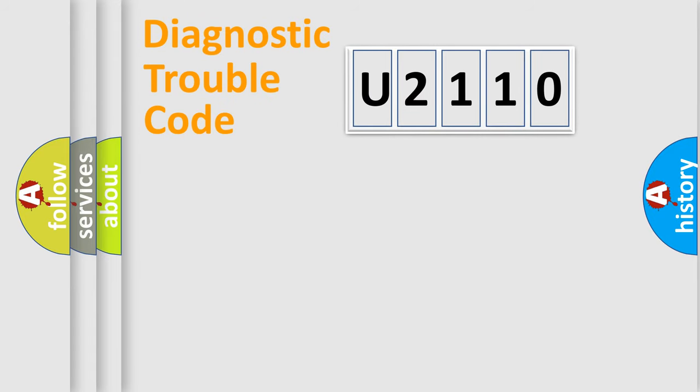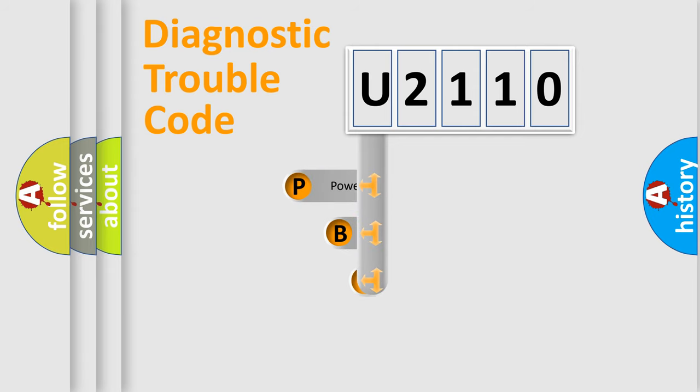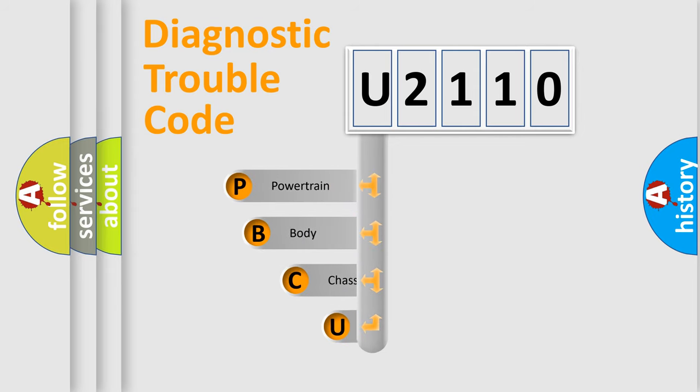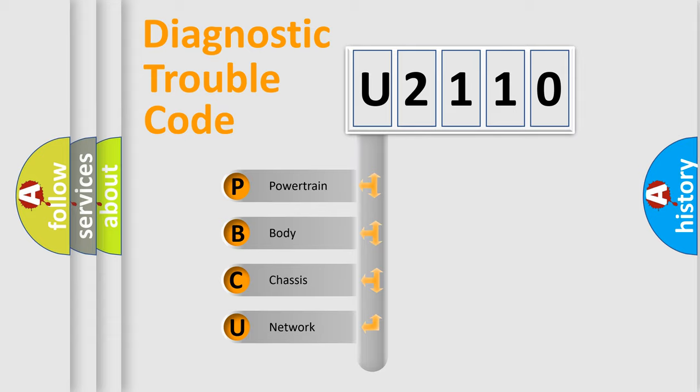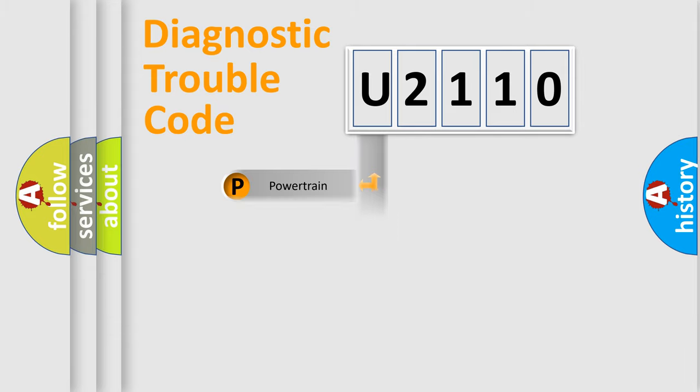First, let's look at the history of diagnostic fault code composition according to the OBD2 protocol, which is unified for all automakers since 2000. We divide the electric system of automobile into four basic units: Powertrain, Body, Chassis, Network.